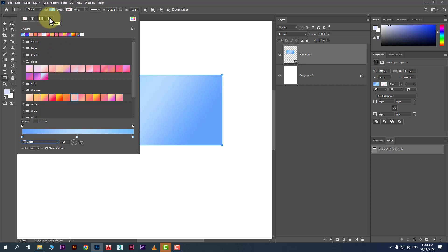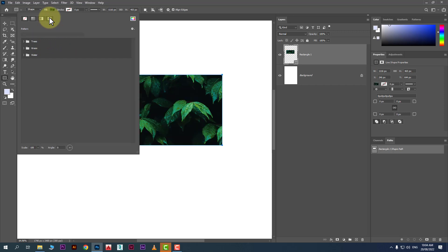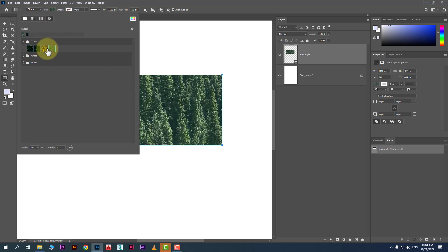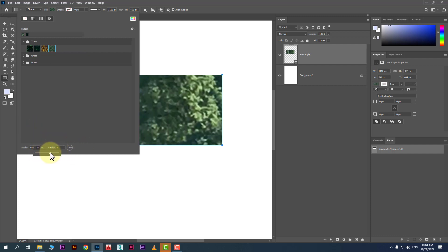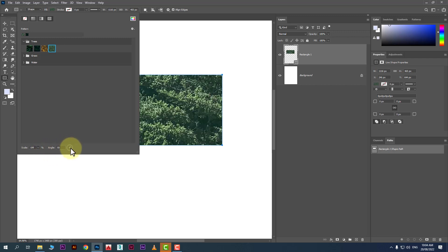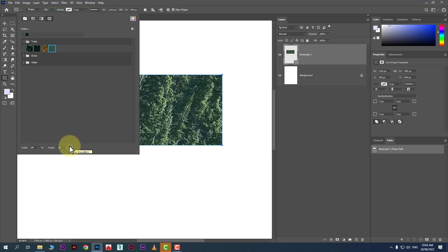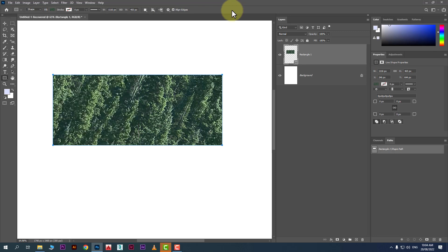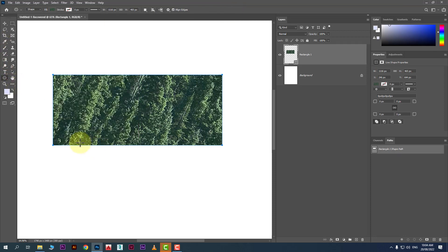The next fill option is pattern. You can also fill patterns in Photoshop shapes — click here and you'll see available patterns. You can change the scale of the fill pattern and also change the angle of the patterns. That's how you can fill shapes in Photoshop.